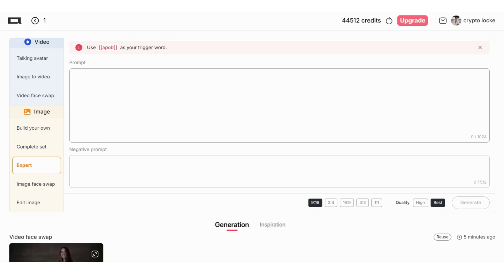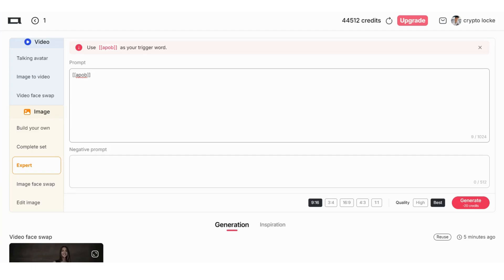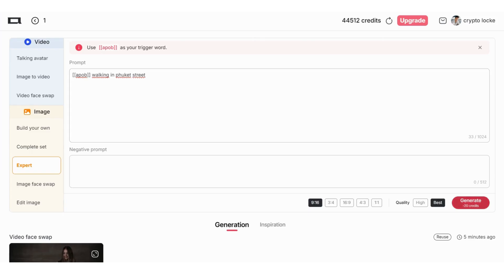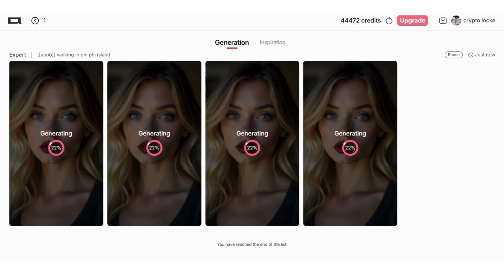I want to talk about in more detail the expert section. It's really good in the expert section. What is it? First you need to use a comment as a trigger word, then you can write anything you want to see in the picture. For example, let me try and show you. Okay, walking in Phuket street, for example, click the generate. I changed it to walking in Phi Phi island because I want a better looking result.